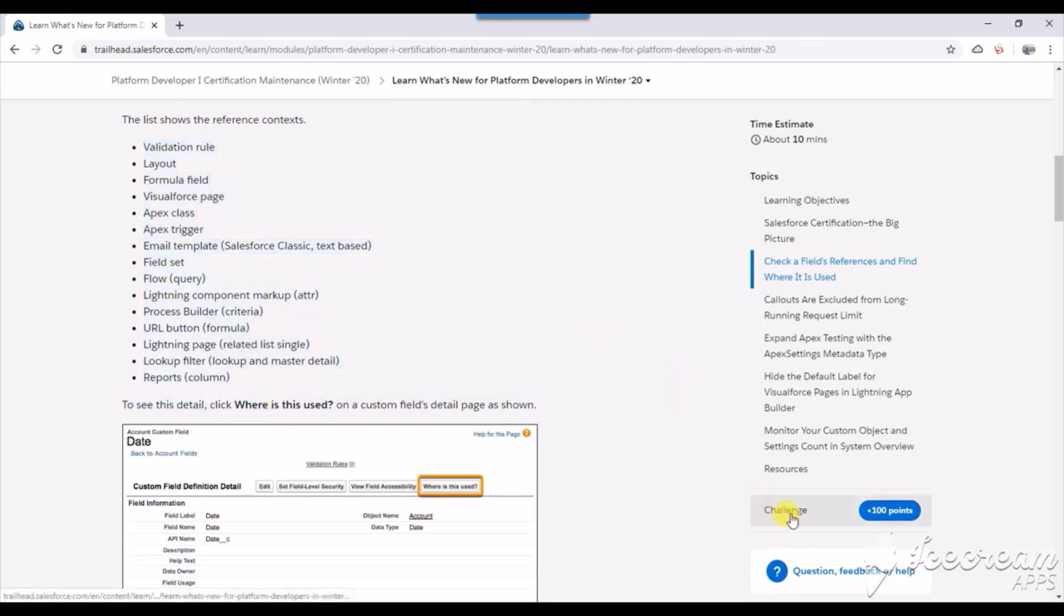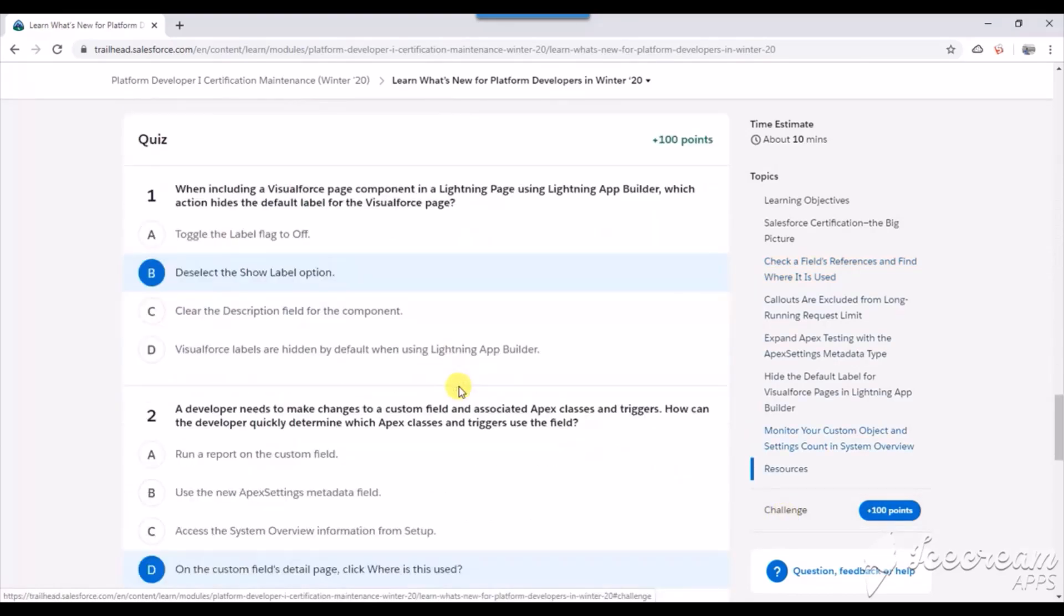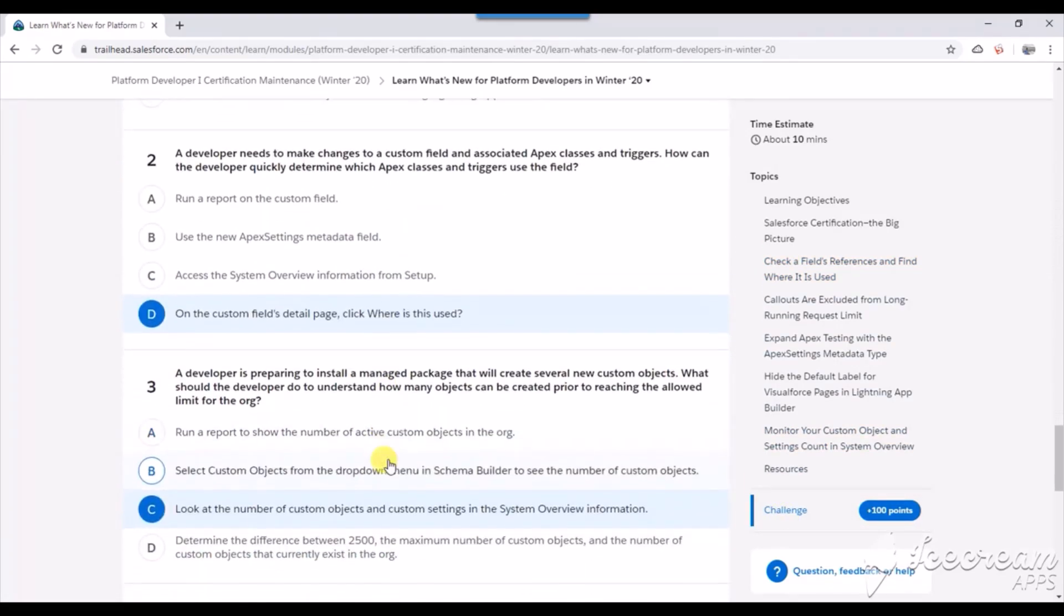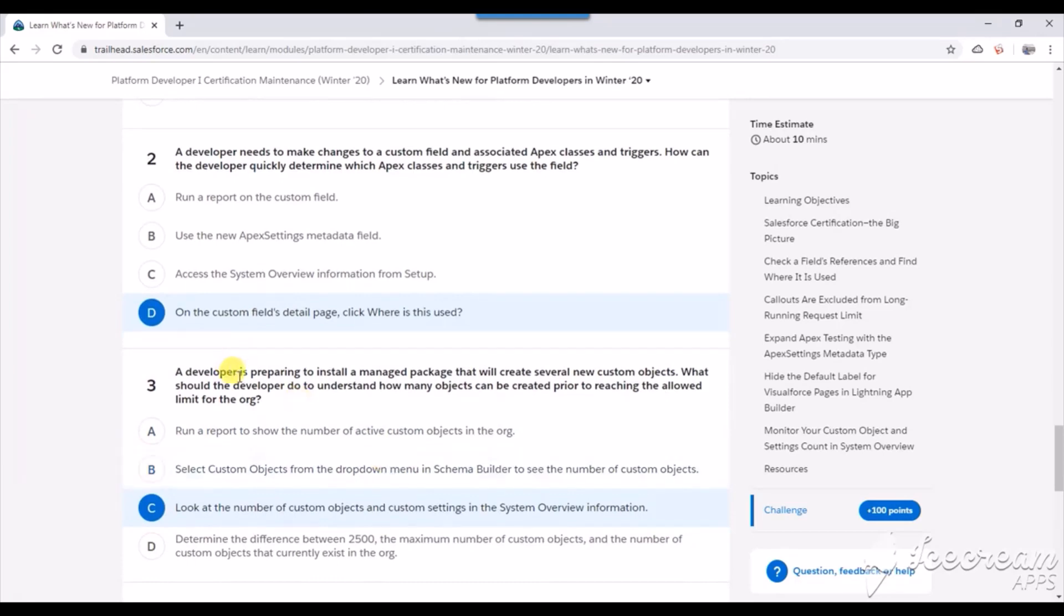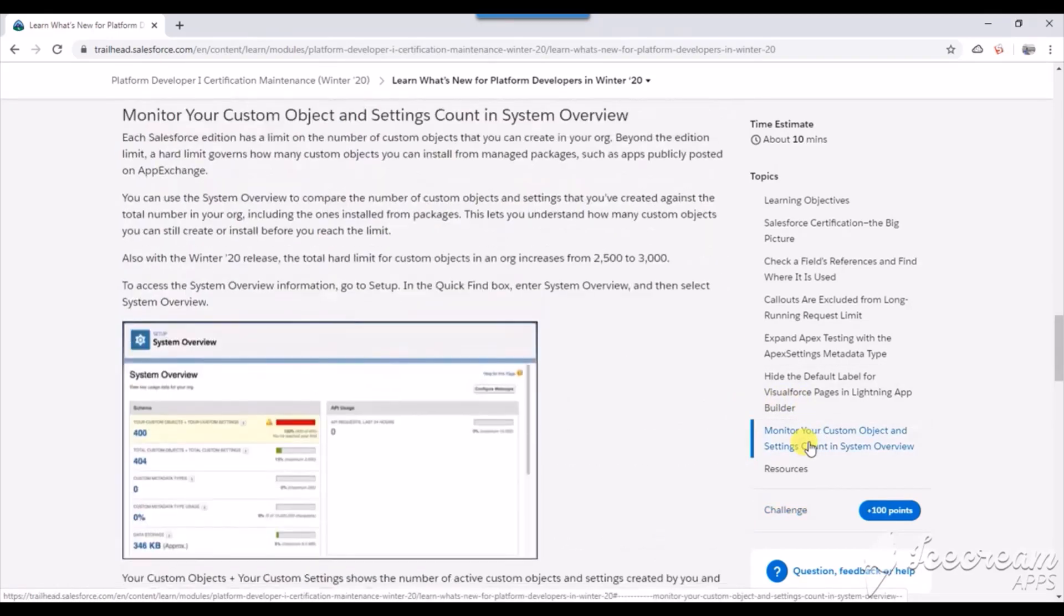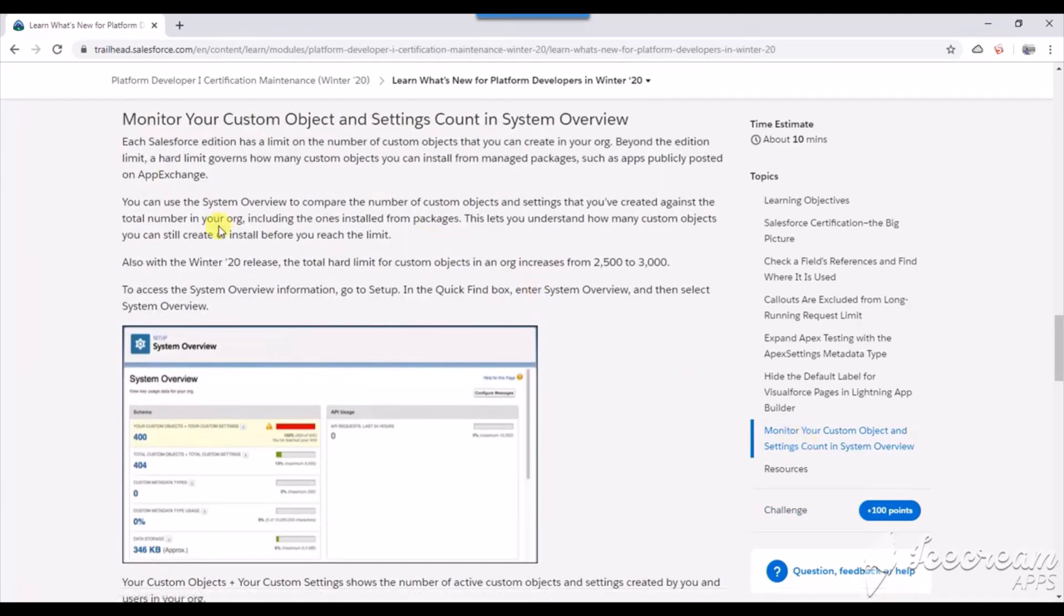Third question: a developer is preparing to install a managed package that will create several new custom objects. What should the developer do to understand how many objects can be created prior to reaching the allowed limit? The answer is look at the number of custom objects on custom settings in system overview information. This is what has been newly introduced.